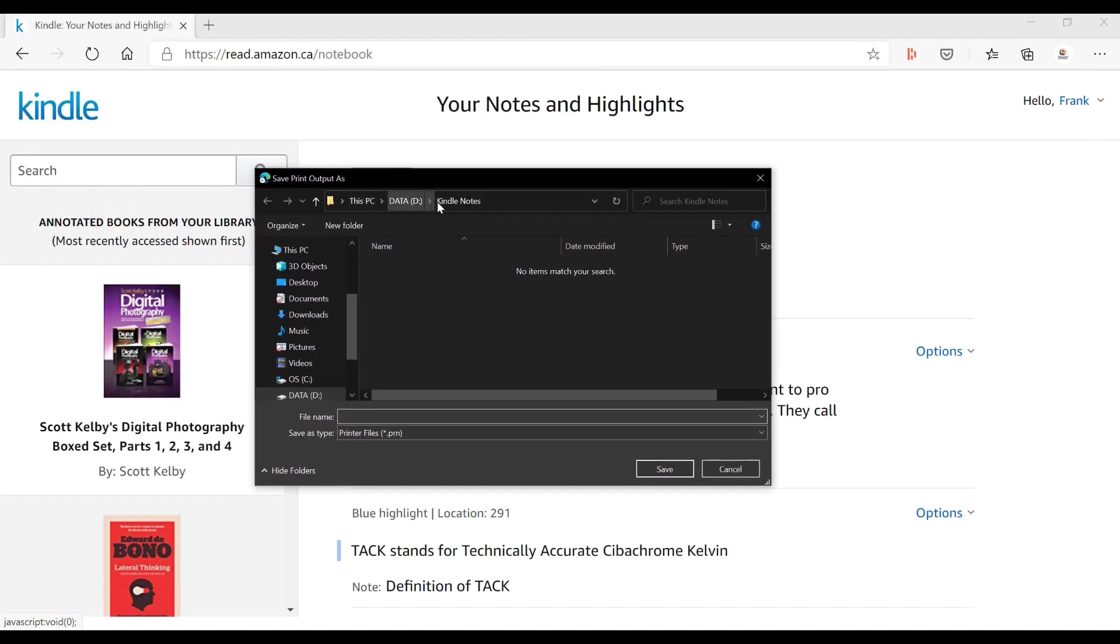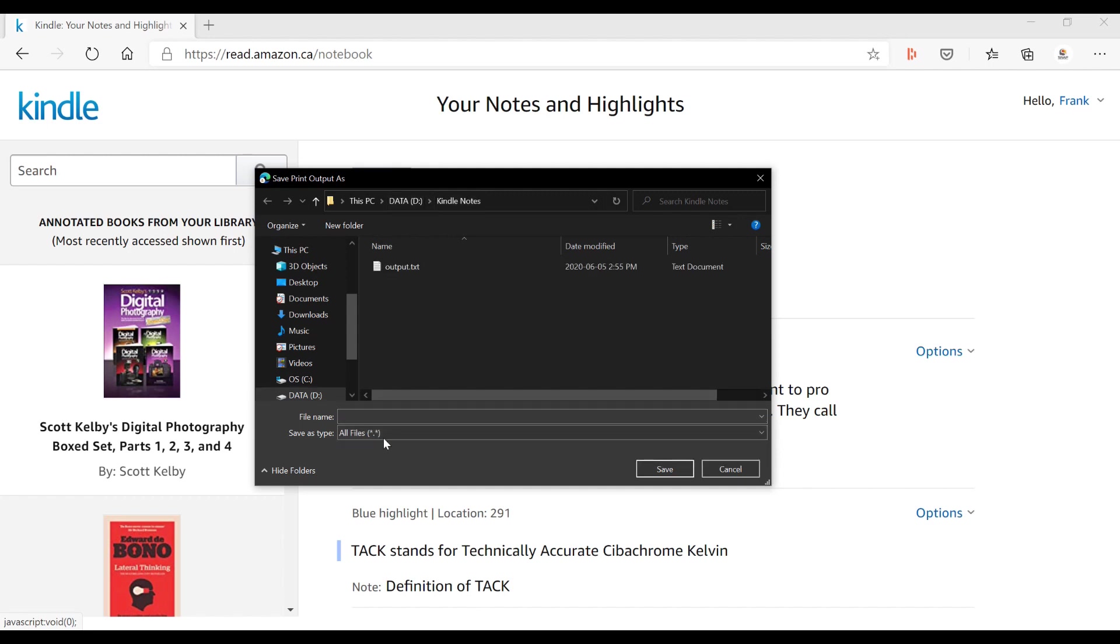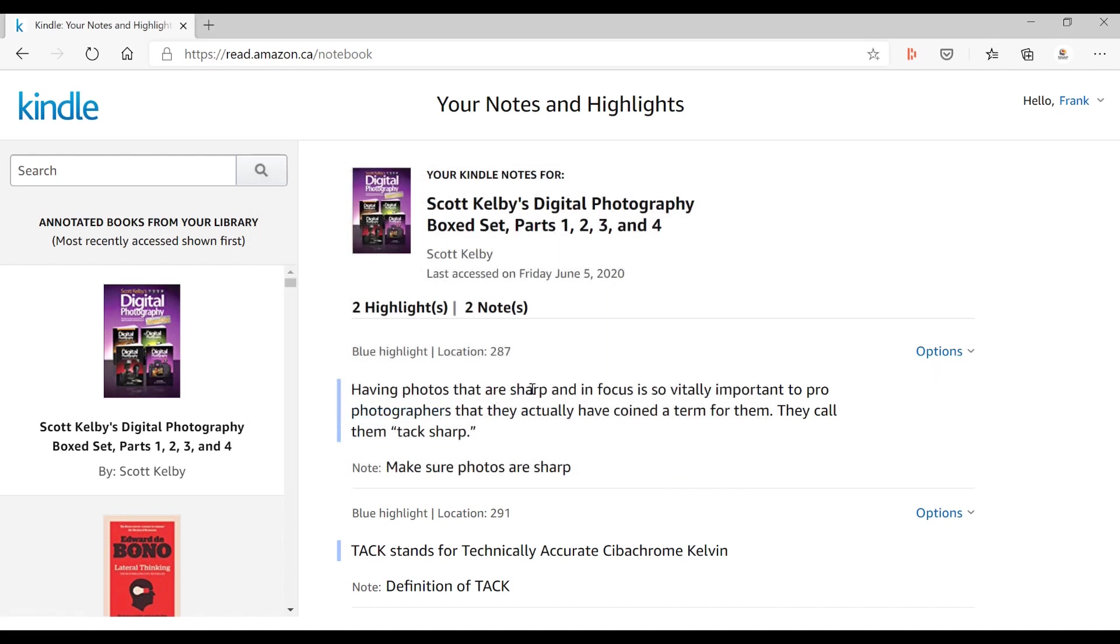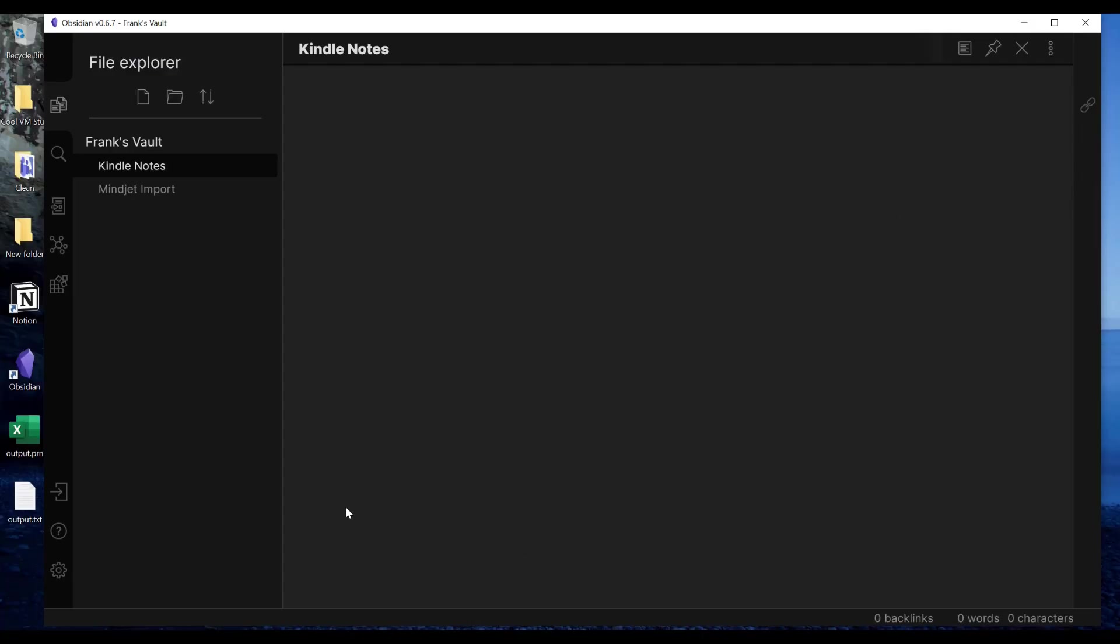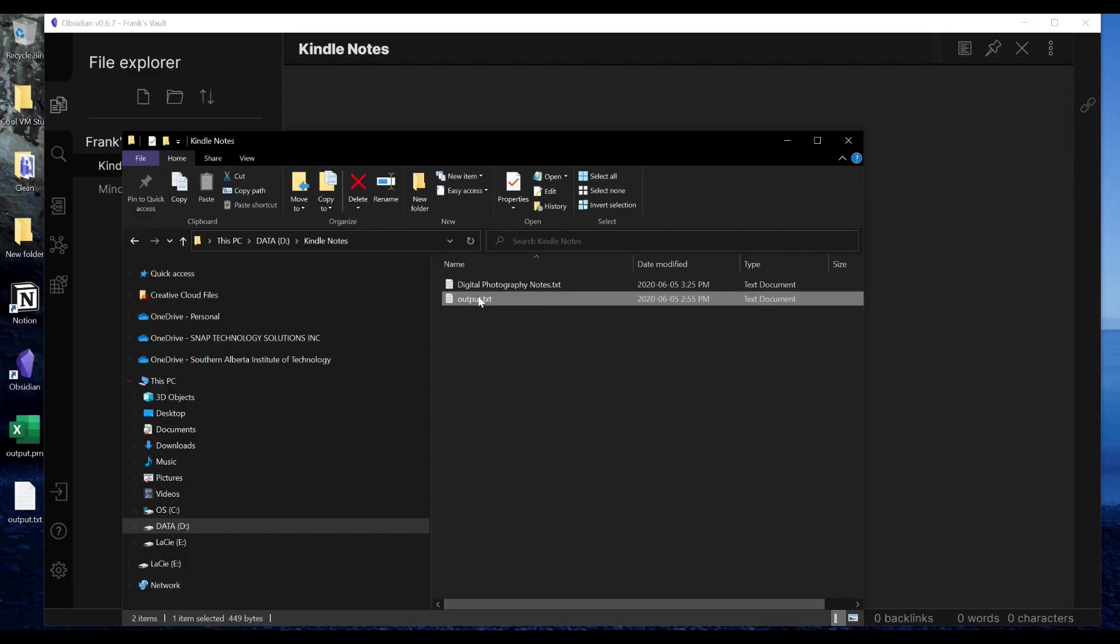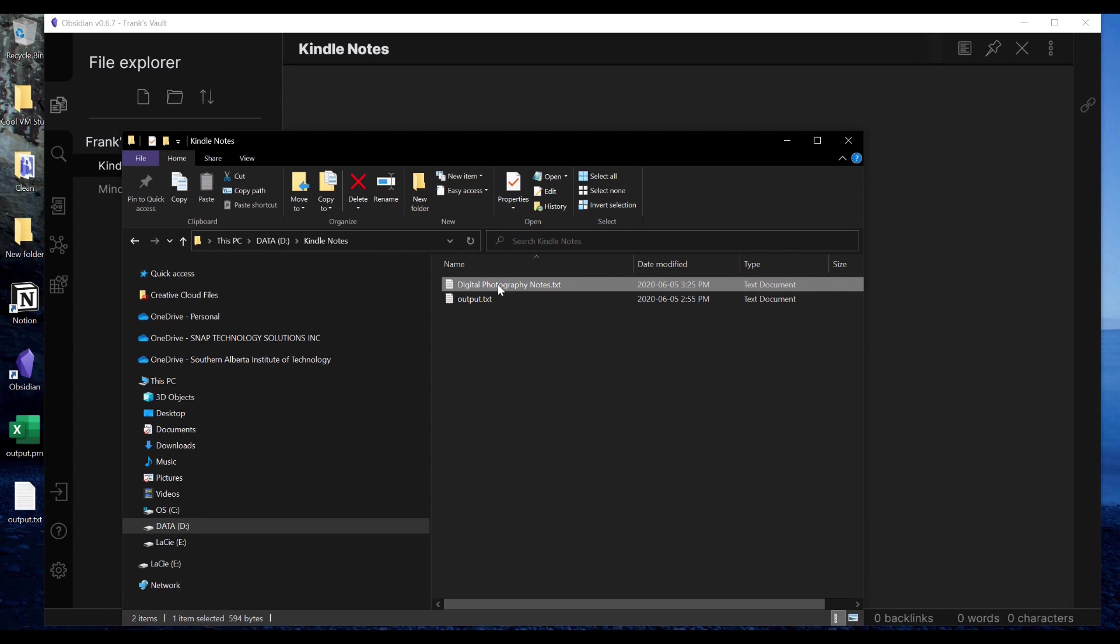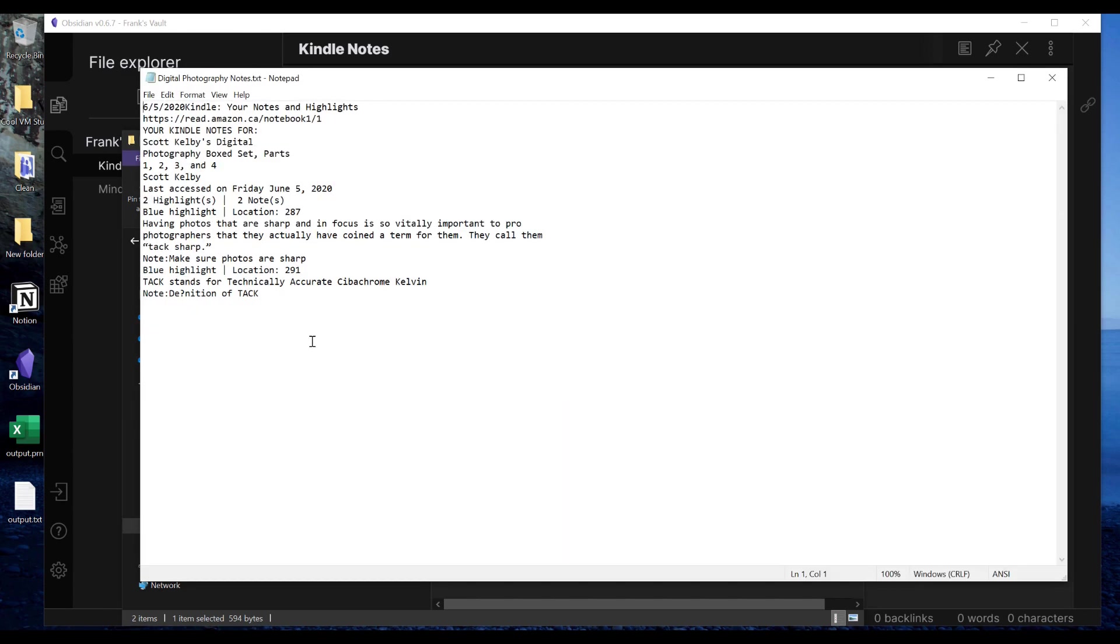And when I go print, it's going to give me the option to save it. So I've actually created a little folder called Kindle notes on my D Drive here, and it wants to do it as a PRN file. I'm going to change that to all files and I'm going to call this 'digital photography notes.' I'm just doing this for the purpose of a demonstration so obviously I'd be a little bit more careful as to what I was calling things, but I'm going to save that. Now if I go into that file you'll see I have digital photography notes. I've just captured that file as pure plain text.